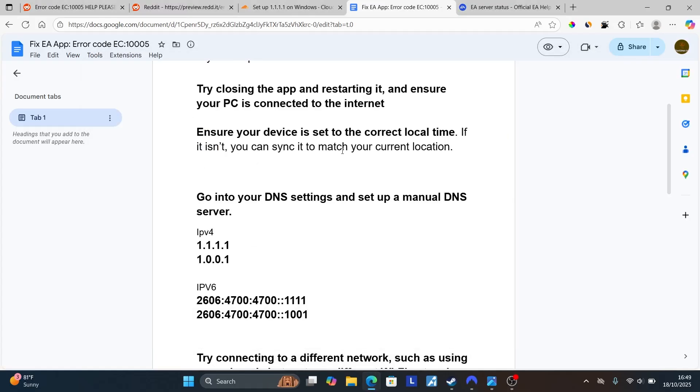So here are the IPv4 and IPv6 addresses. Don't worry, all the information will be available in the description of this video.